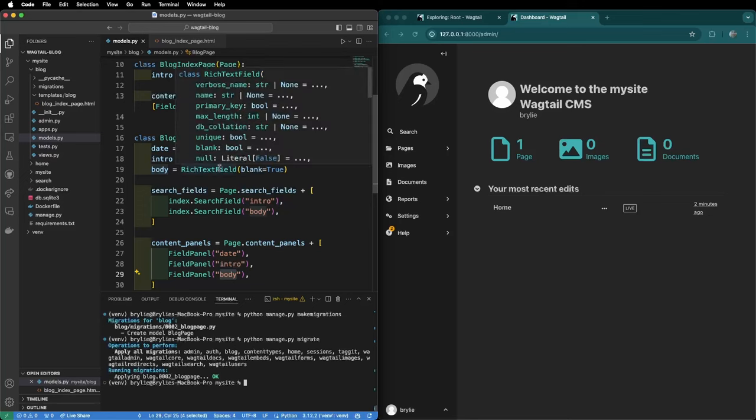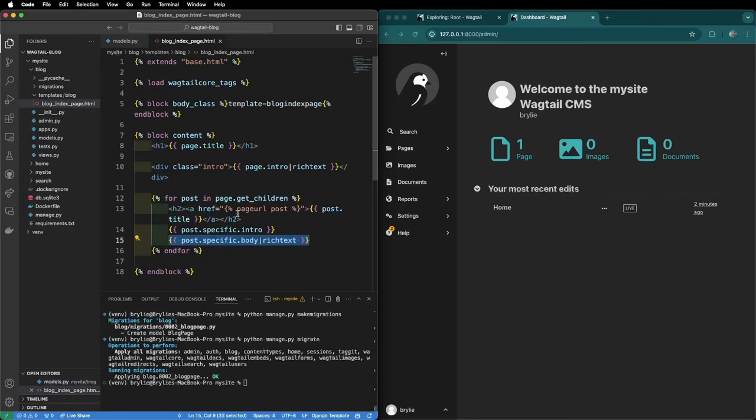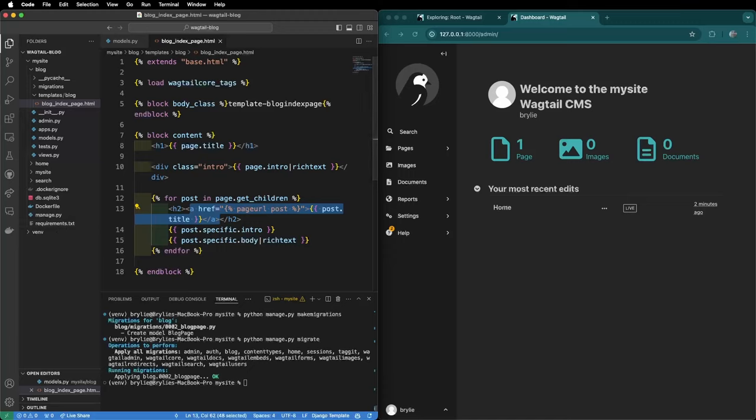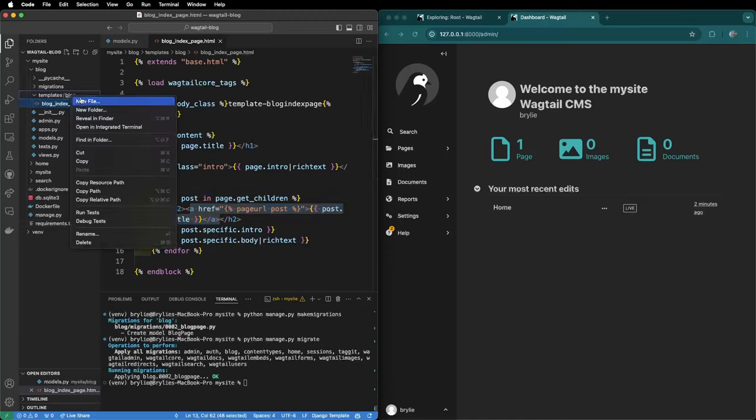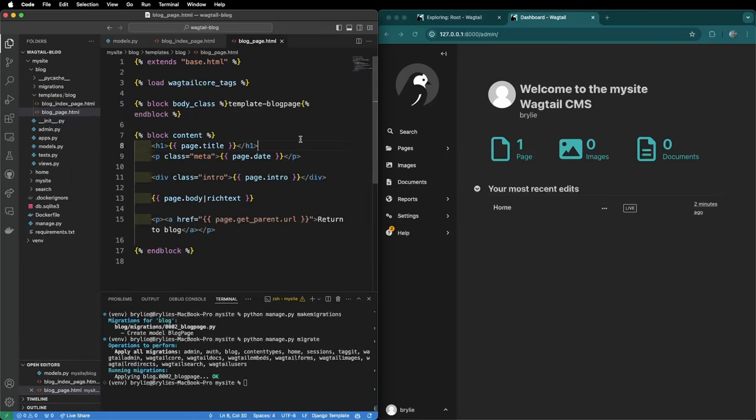Since we were able to link to individual blog pages as can be seen here with this anchor tag, we're going to need a template for individual blog pages. So we'll go back to our blog app, templates, blog, create a new file. We'll call it blogpage.html.